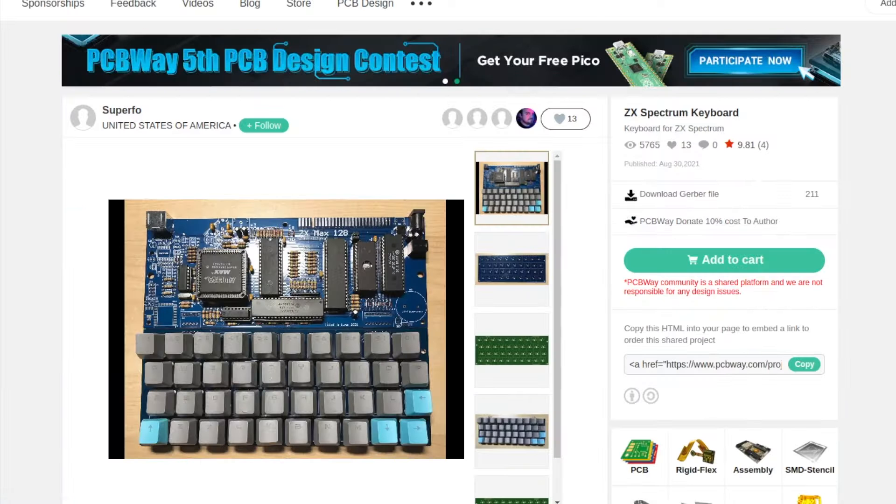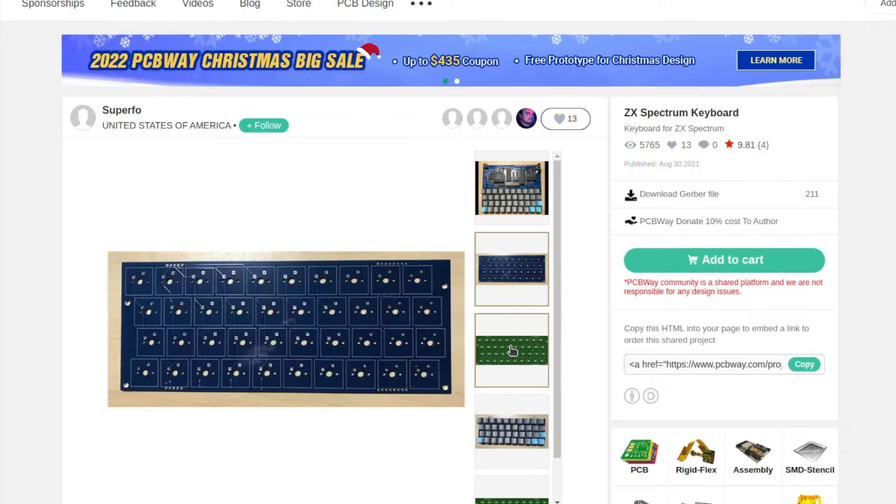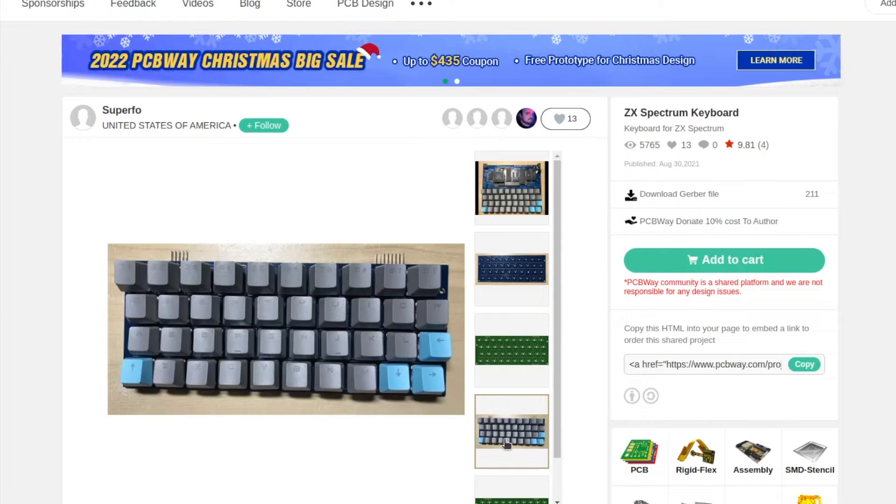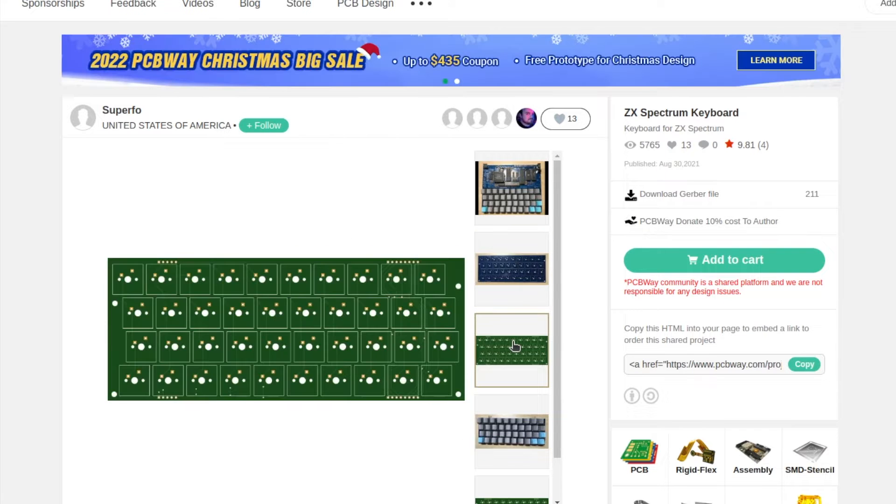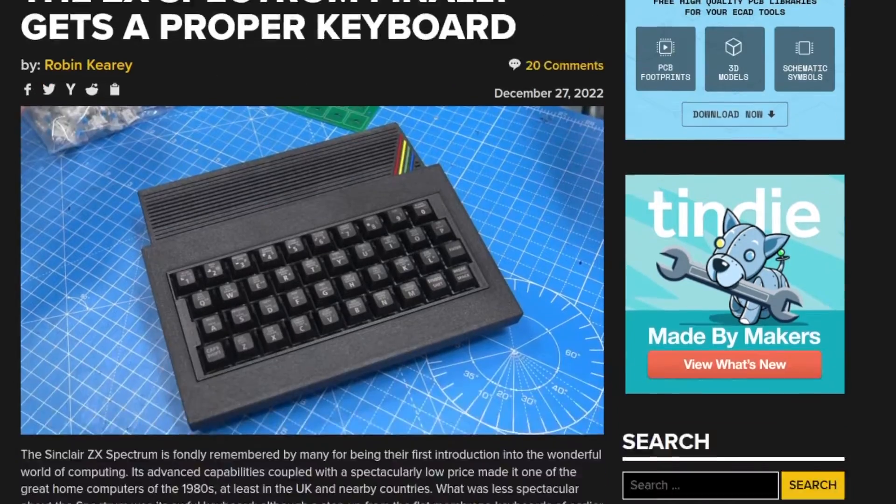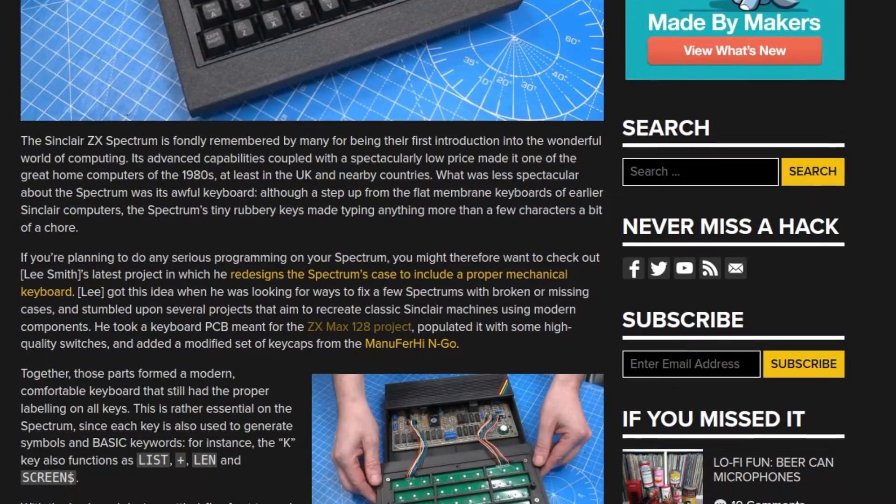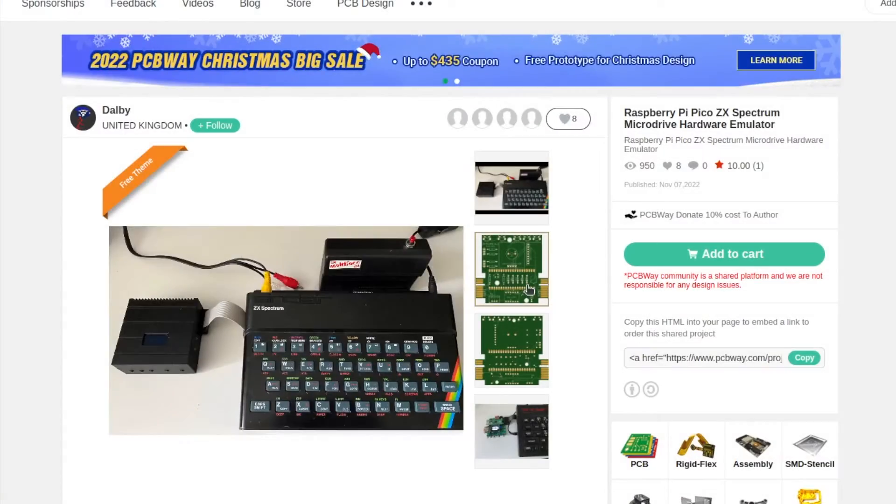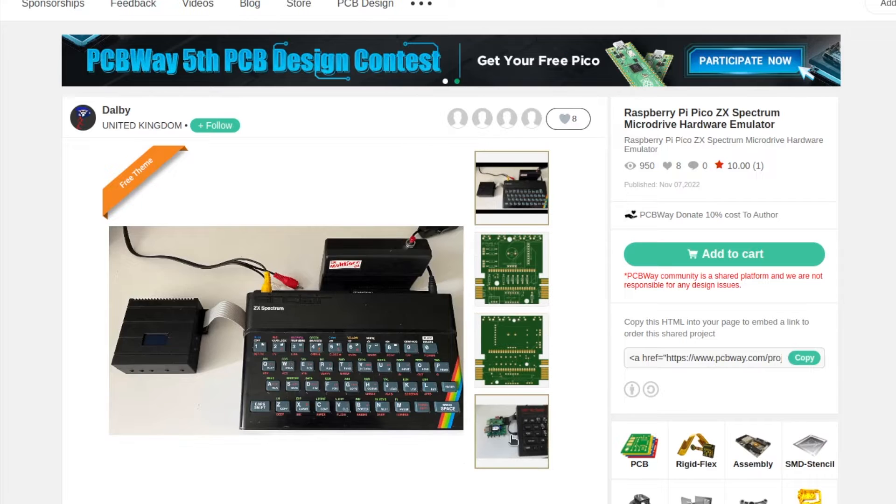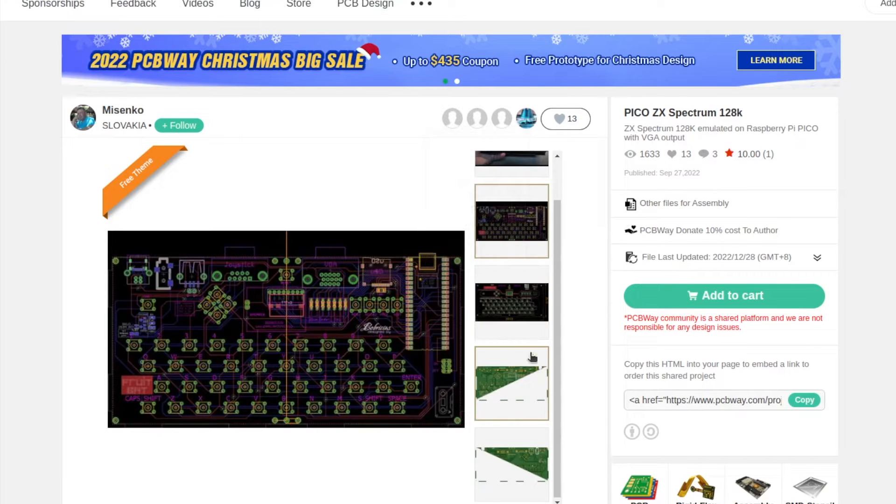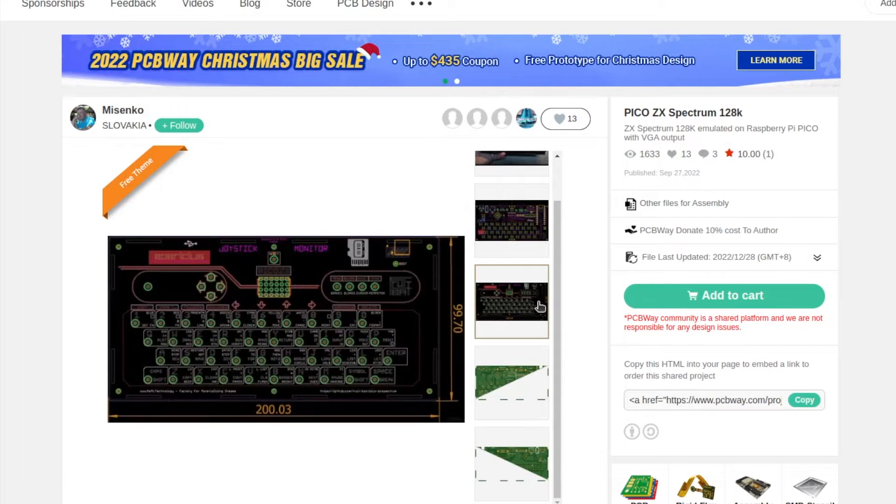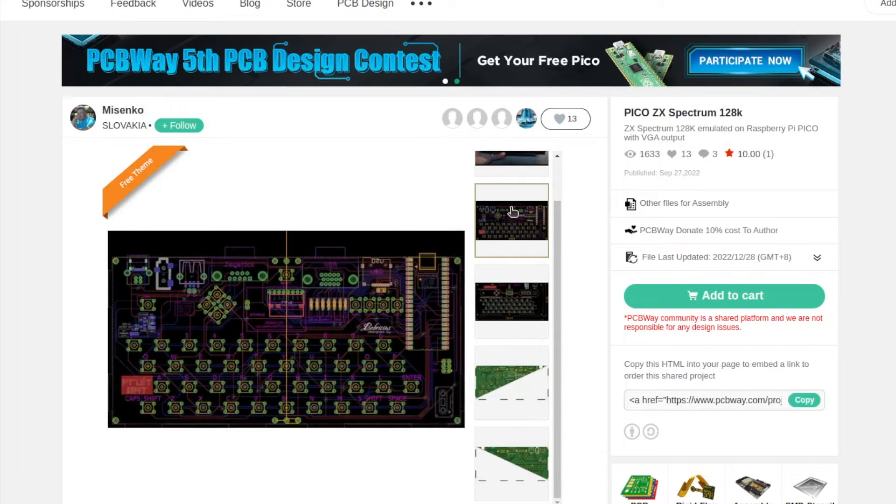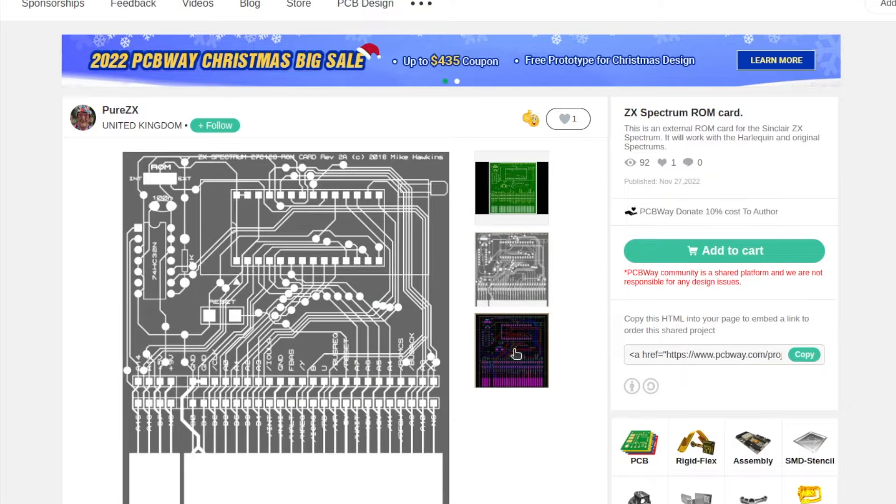There is even a project for a mechanical keyboard for ZX Spectrum. You can order the PCB from PCBWay and put compatible mechanical switches on it. Actually, the same approach for having a mechanical keyboard on ZX Spectrum was recently featured in an article at Hackaday. PCBWay is also capable of helping you with interesting projects combining ZX Spectrum with Raspberry Pi Pico, for example, for a micro drive emulator.